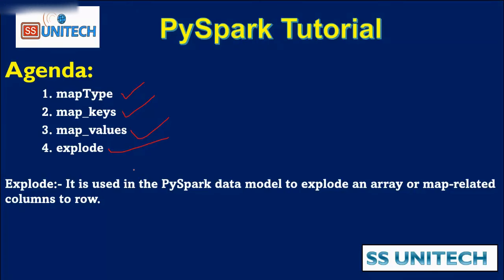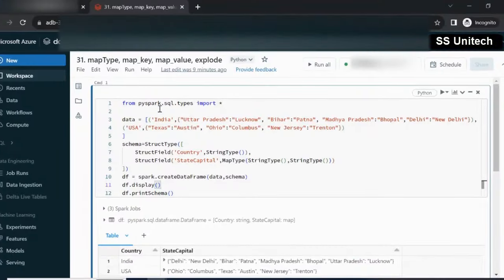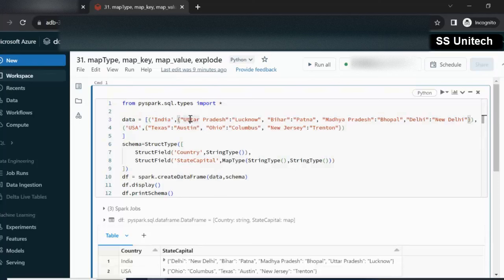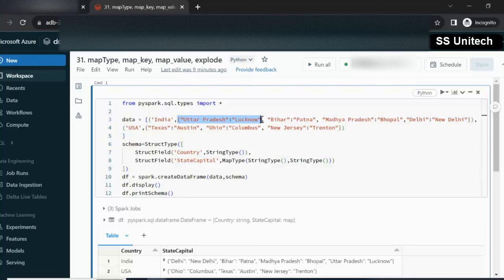Let me go inside the browser and we will try to see this in practice. Here, as you can see, first I have imported all the data types. In the data, we have the country as the first column, second is the state, and what is the capital of that state. For Uttar Pradesh the capital is Lucknow, for Bihar it is Patna, for MP it is Bhopal, for Delhi it is New Delhi. This data is having key and value pairs. Similarly, for the second row the country is US, with state and capital of that state.